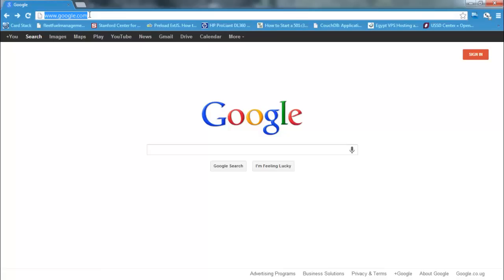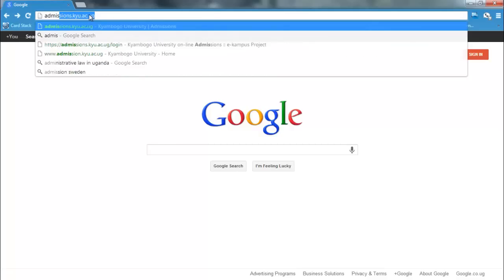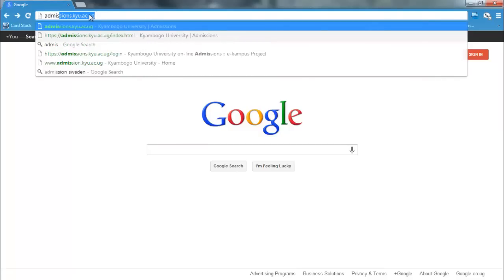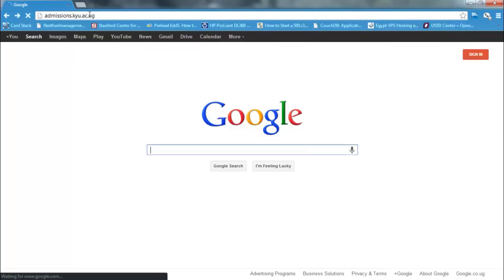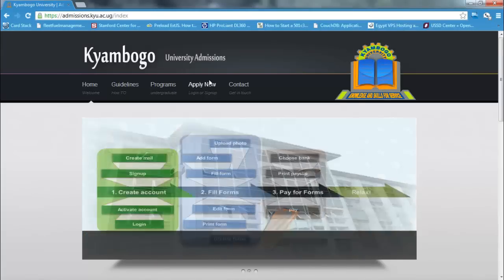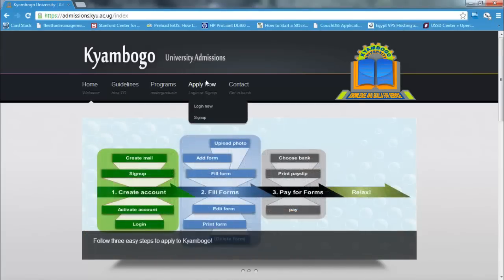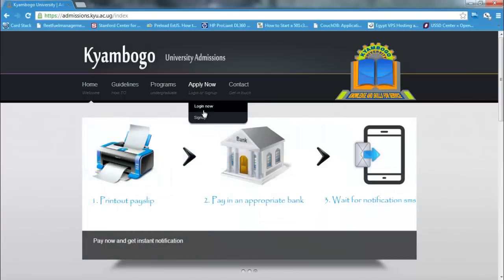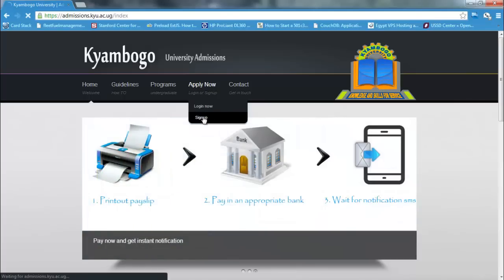In your browser, enter the admissions URL, which is admissions.kyu.ac.ug and press enter. The admissions homepage will load. Hover your mouse over the Apply Now link and click Sign Up.